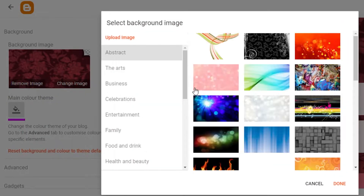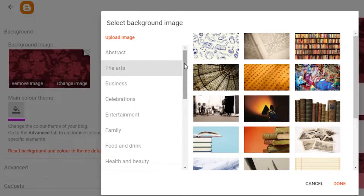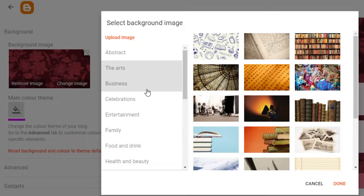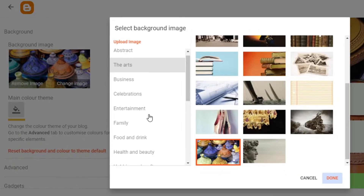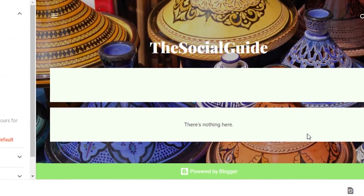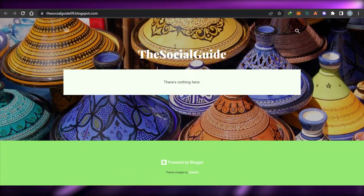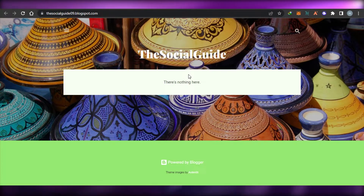Let's change the background color. All you have to do is click on Background and then click on Change Image. Now I can select from different images available in the library or upload an image from my computer. We get images in different categories such as abstract, arts, business, entertainment, family, and more. Let's go with this image — click on Save.